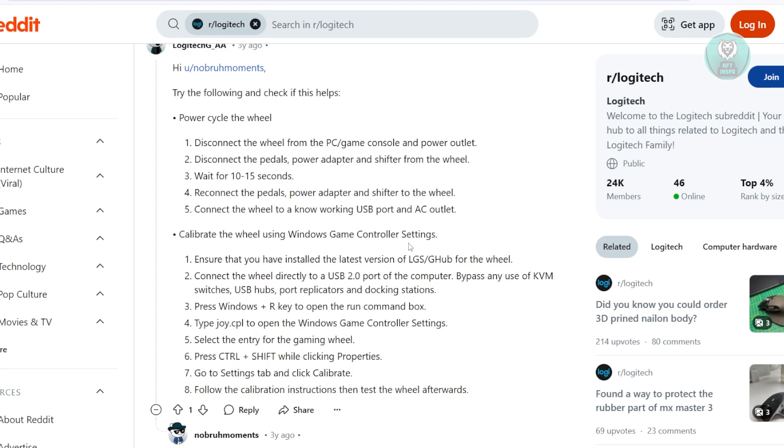So the first thing you could do here is to basically do a soft reset, meaning draining the power from the actual device. So you want to go ahead and disconnect the wheel from your PC or game console. But in this case, go ahead and disconnect it from your PC, and you want to also disconnect the pedals and power adapter and shifter from the wheel itself.